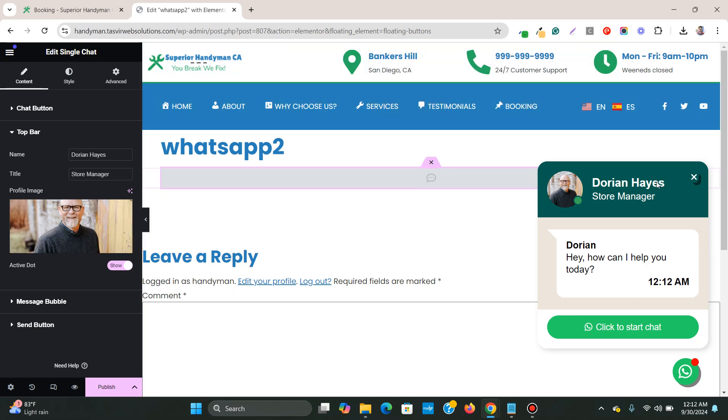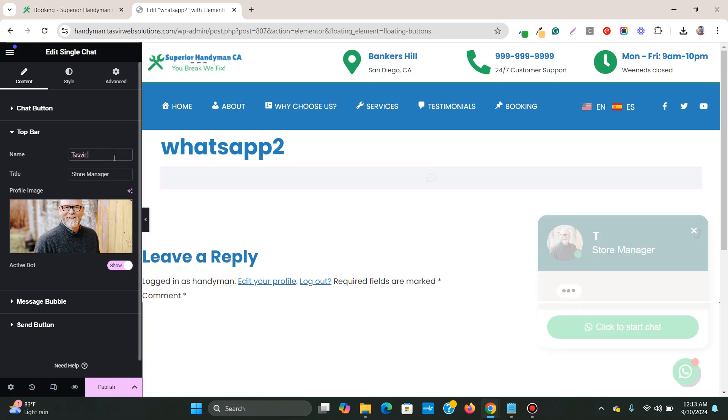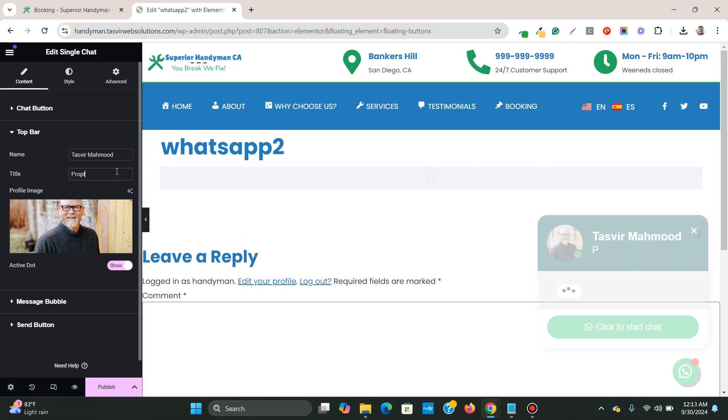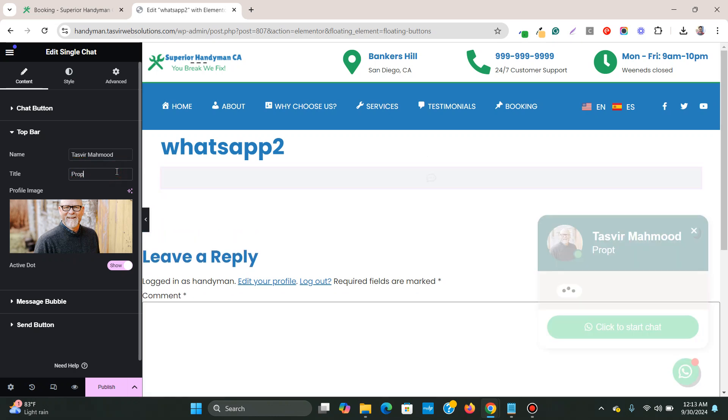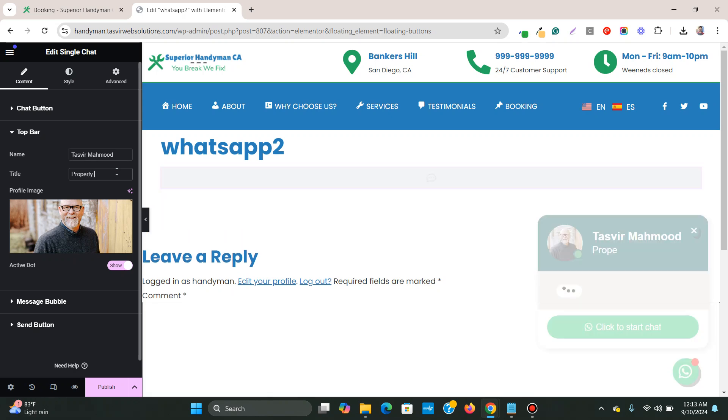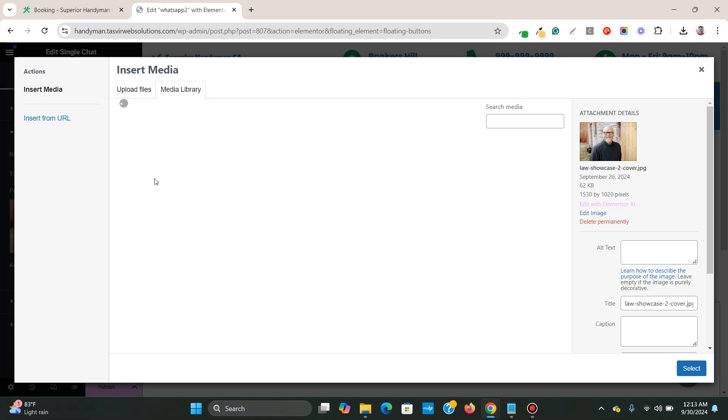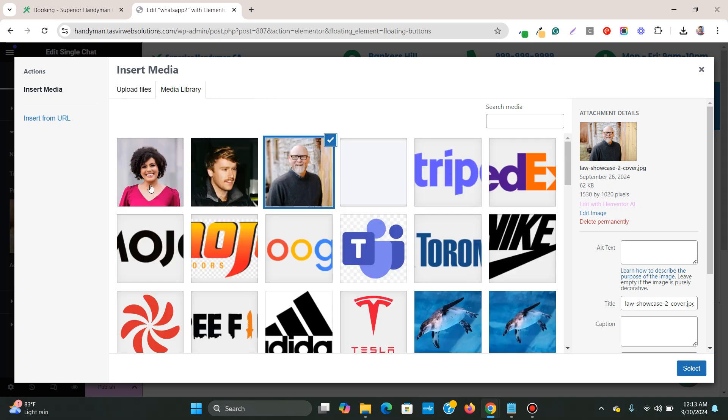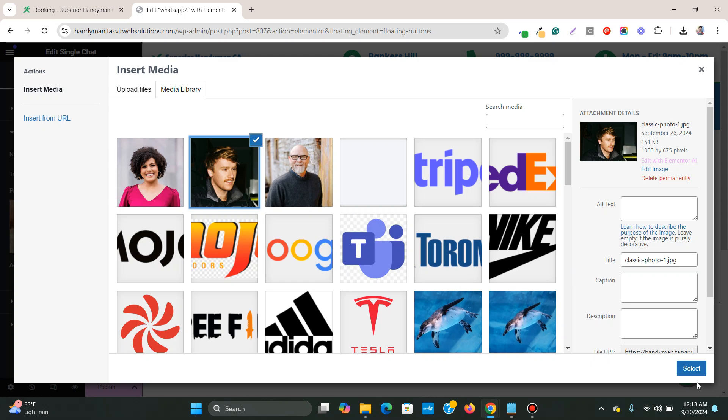Now in the top bar, you see, this is the name and the title. So I'll just say, I'll give it my name, Tazvir Mahmoud. And I'll just say, property owner. Now you can also change the image to something else like this one or this one.